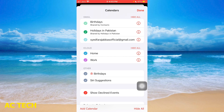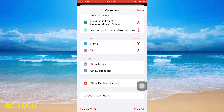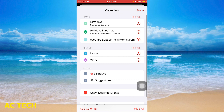After you tap the calendar, you will have all the events listed. You will have to enter Gmail. Birthdays and holidays in Pakistan — this will be enabled.